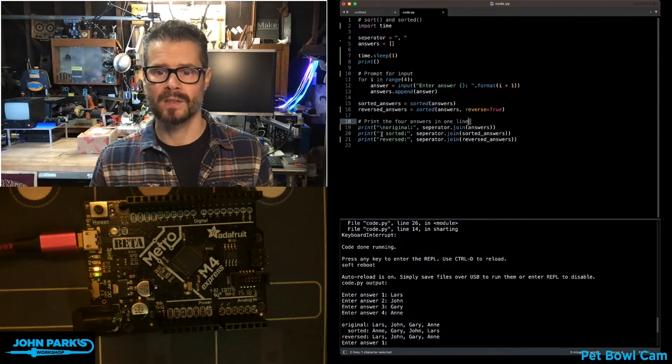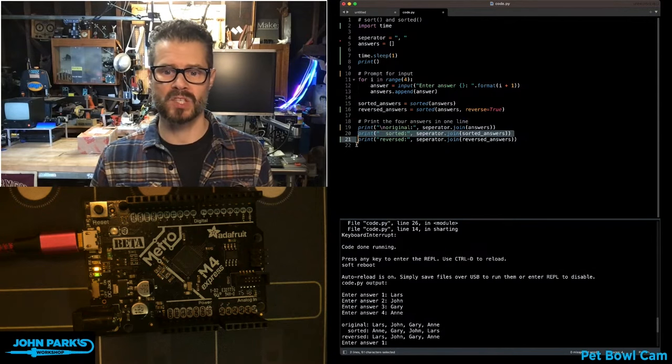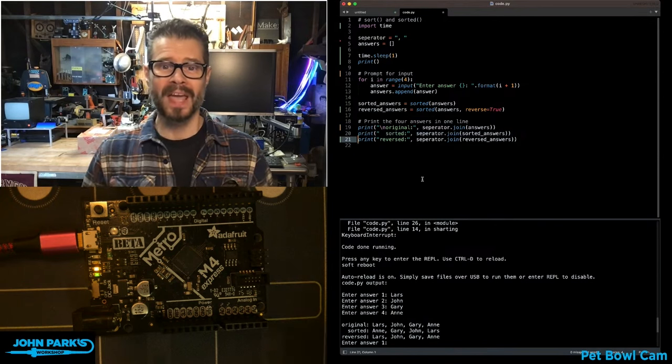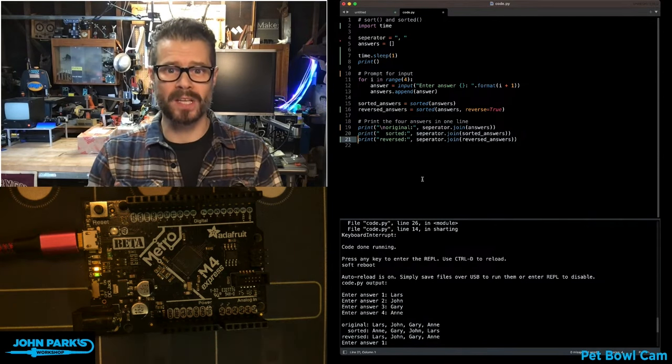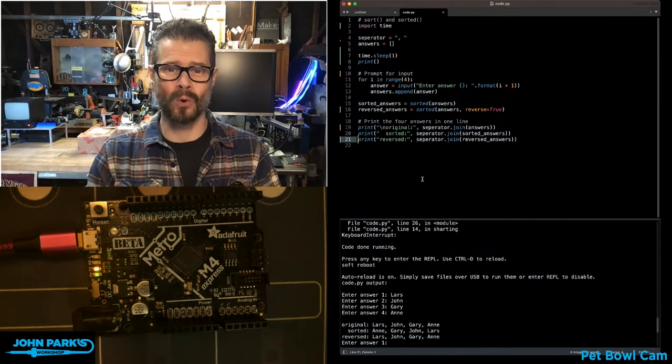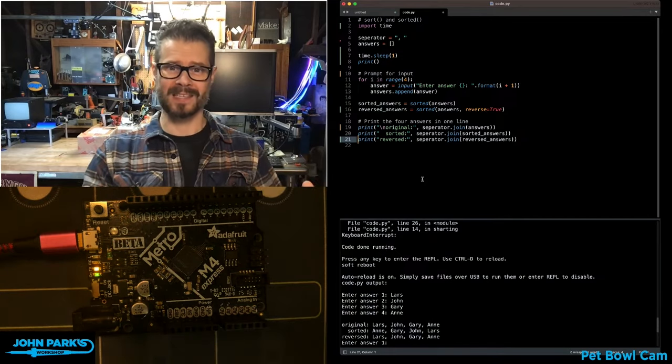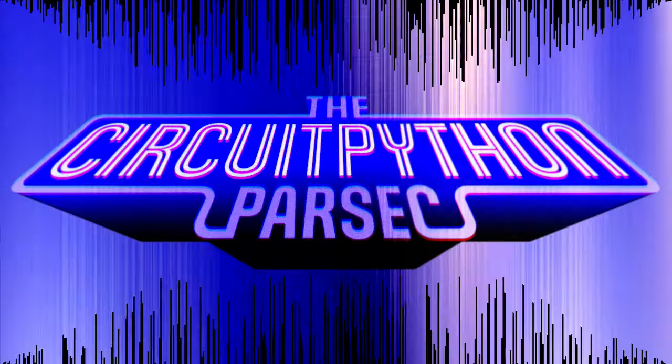Finally, I print the joined versions of those lists so we can see all three of them. And that is how you can use the sorted command to sort a list. That's your CircuitPython Parsec.